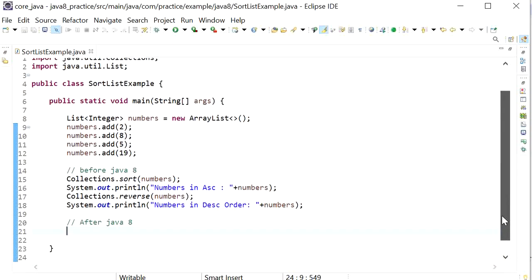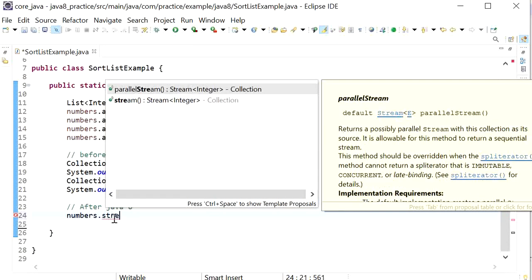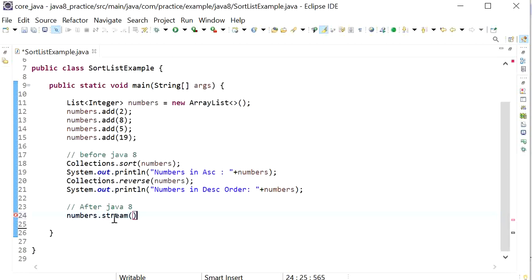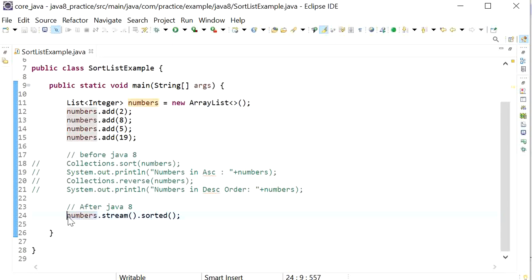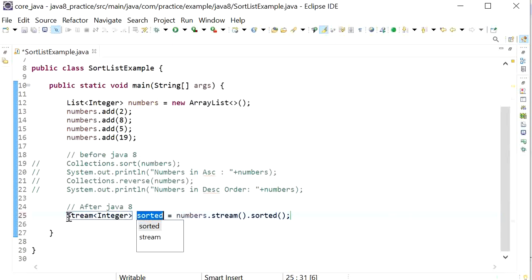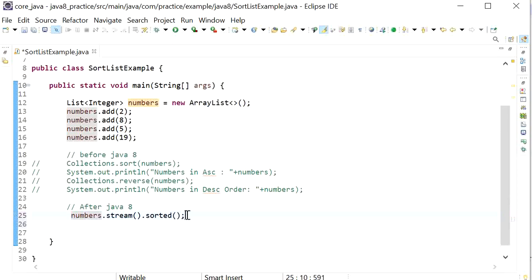To use the Stream API, we first need to convert the list into a stream. After converting the list into a stream, we call the sorted() method. This will return a sorted list of integers. I'll comment out the previous lines of code.